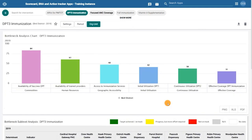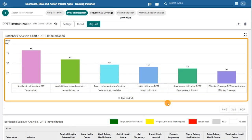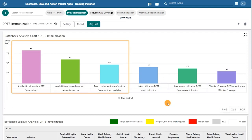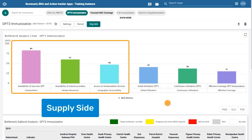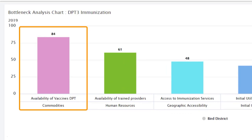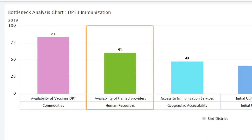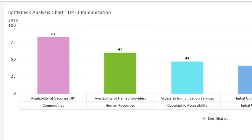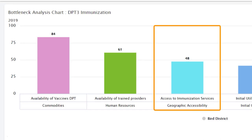Let's look at the bottleneck analysis chart first. Here you can see six bars that represent the determinants of coverage of an intervention. The first three bars represent the supply side: one, the availability of essential commodities — in this case, vaccines; two, the availability of trained human resources, such as vaccination teams; and three, geographic accessibility of services, like vaccination centers.